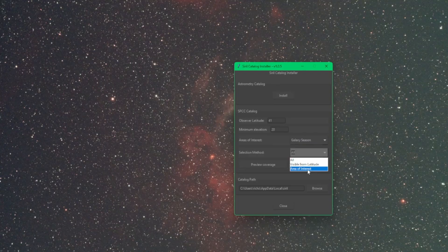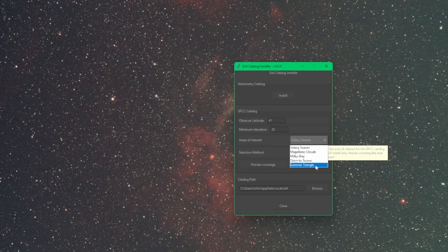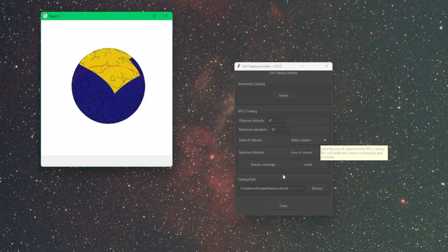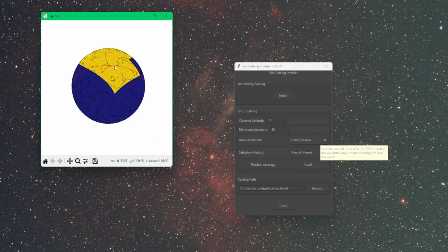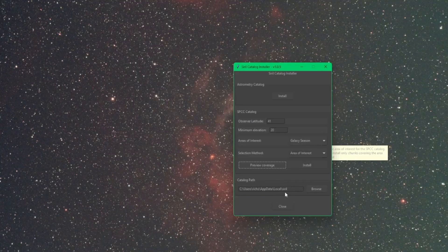The other option is Area of Interest. You can select Galaxy, Magellanic Clouds, Milky Way, Orion, the Taurus, or the Summer Triangle. It's a galaxy season. We can click preview coverage and it'll give us a preview of the view of the sky, the databases it's going to download based on those selections.